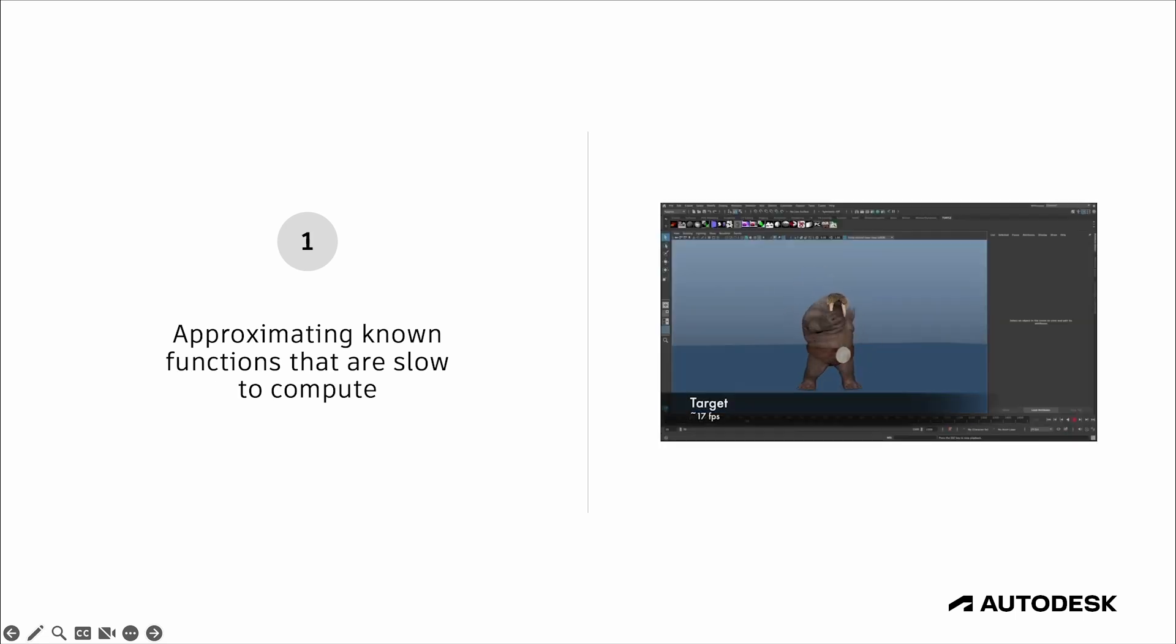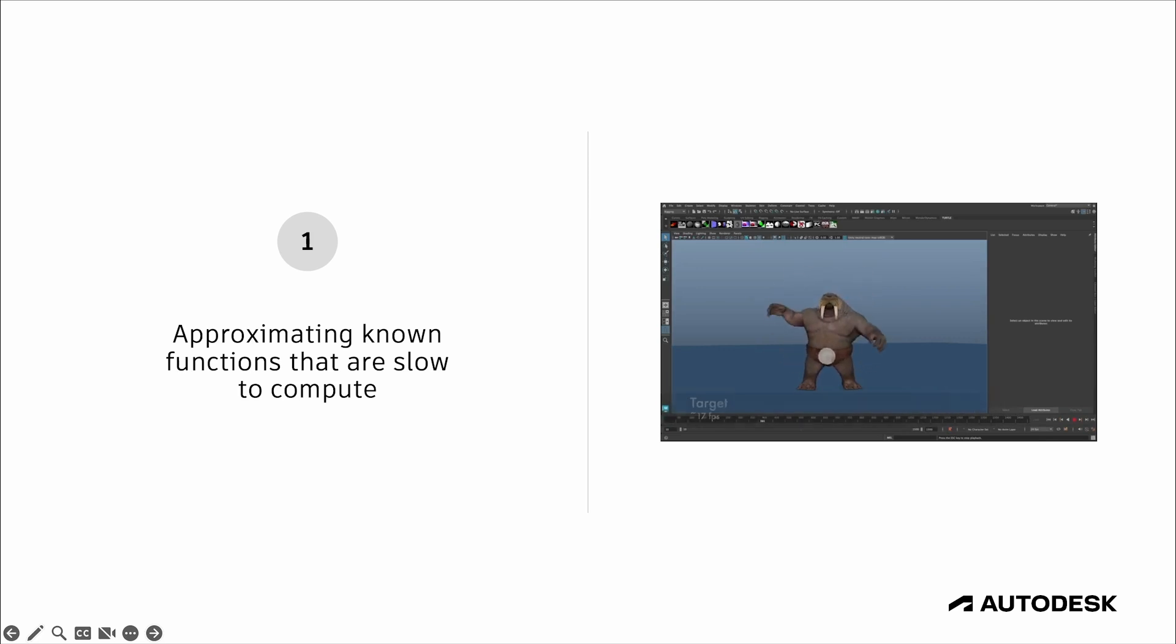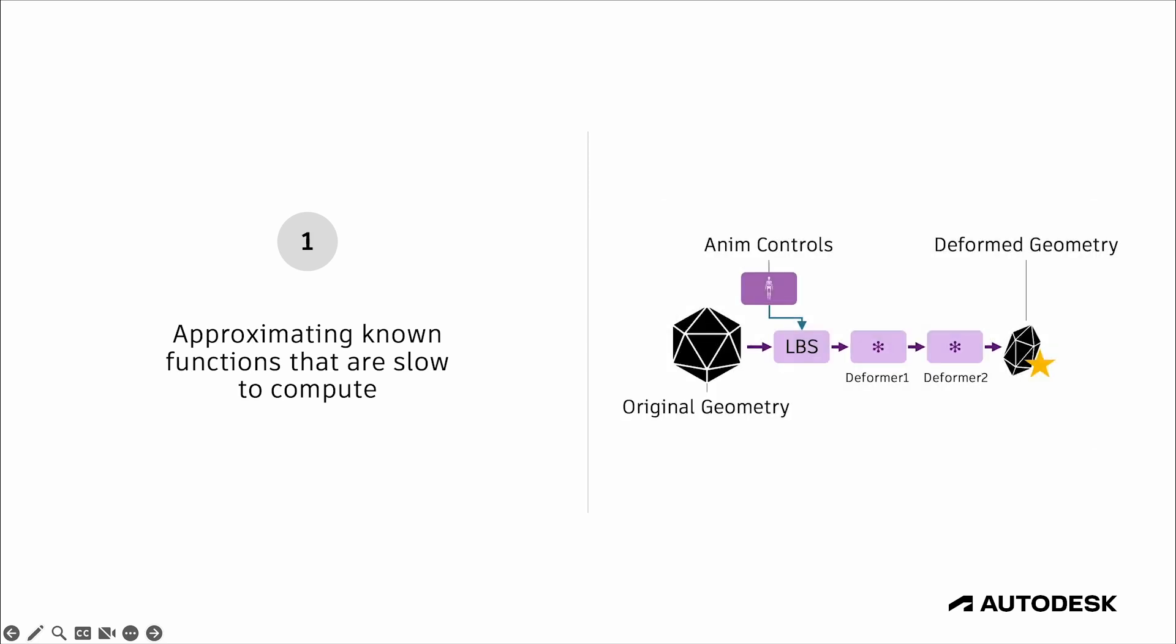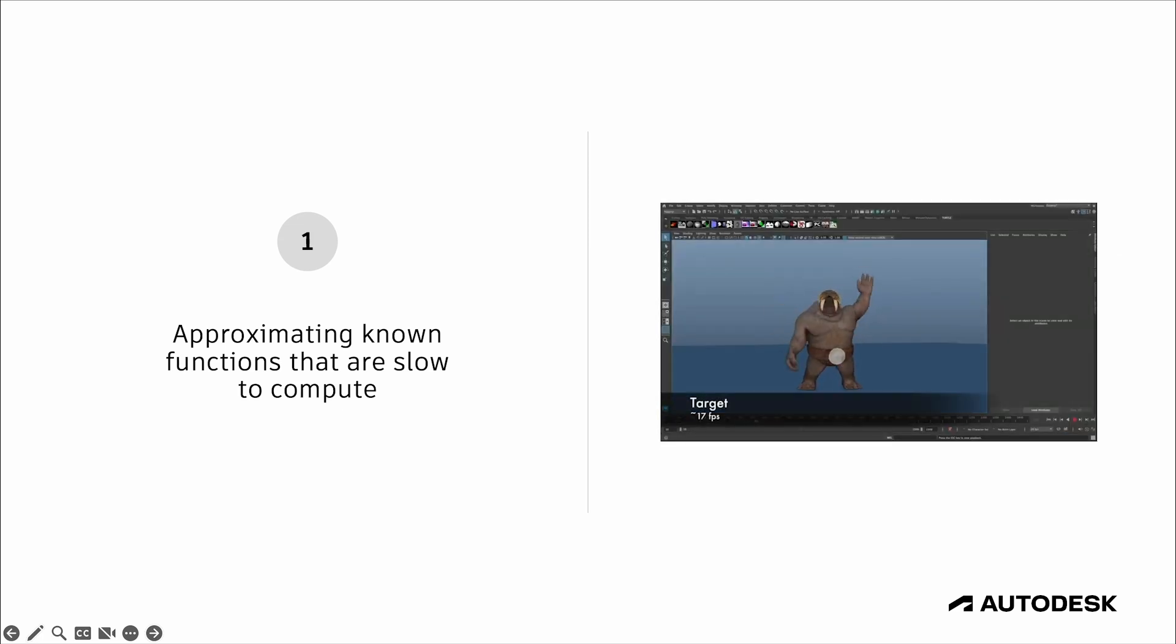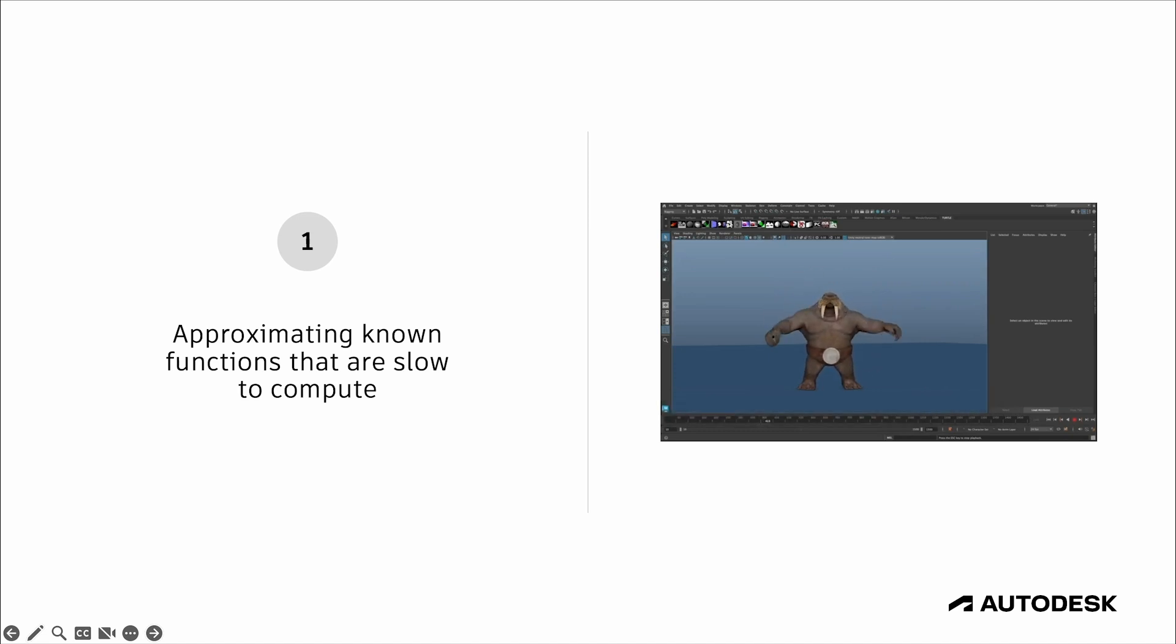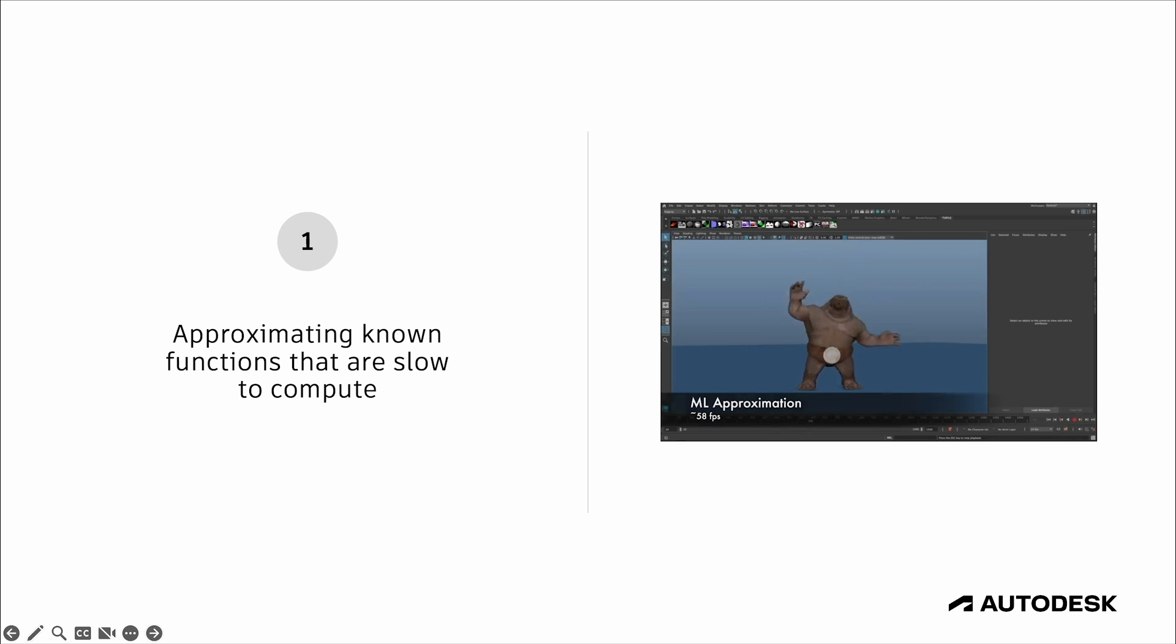So a really good example of this is the ML deformer that was just released in Maya 2025, which takes an entire stack of deformers on a character mesh, which can really slow down the scene, and it replaces the computationally expensive deformation calculations with a neural network that's able to approximate these solvers. But the neural network is able to compute in a fraction of the time. So instead of the deformation solvers causing the scene to run at 17 frames per second, in this example, the ML deformer computes fast enough for the scene to run closer to 60 frames per second.